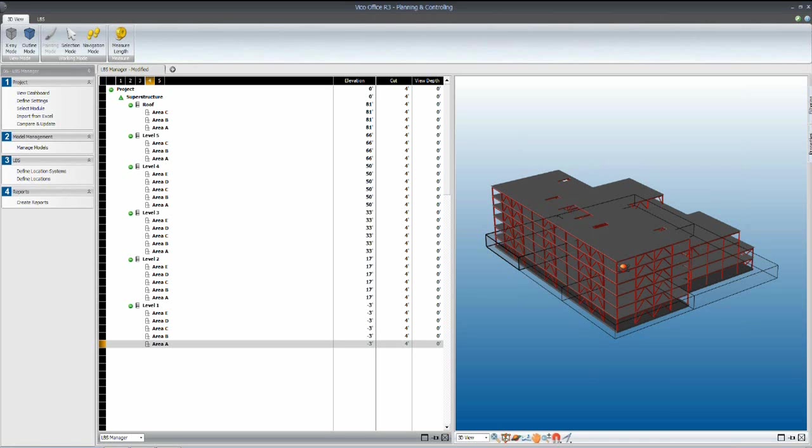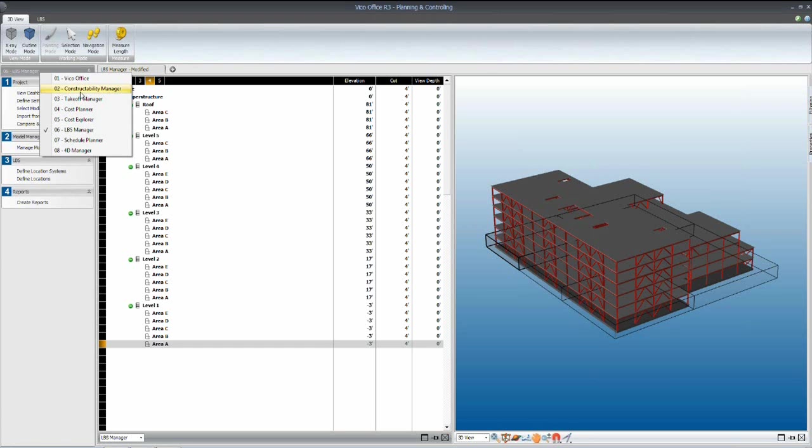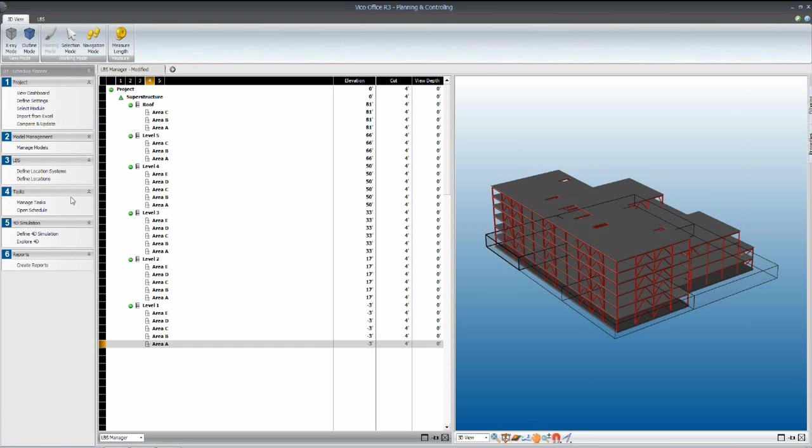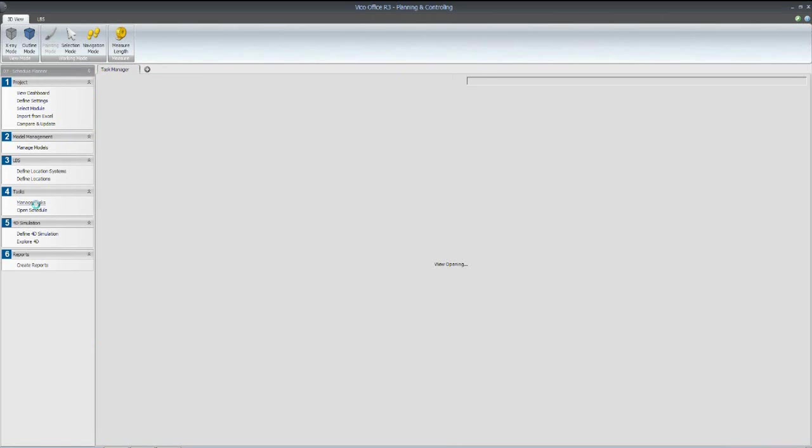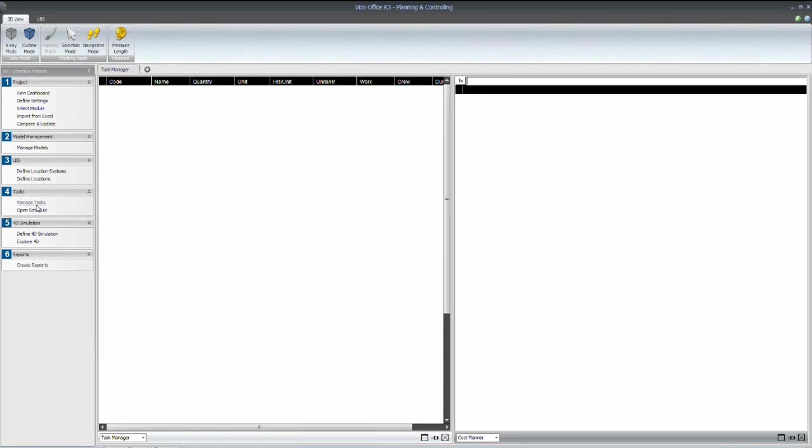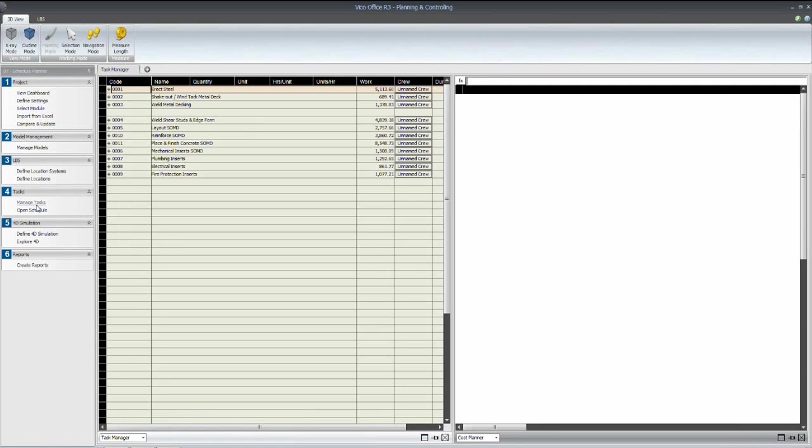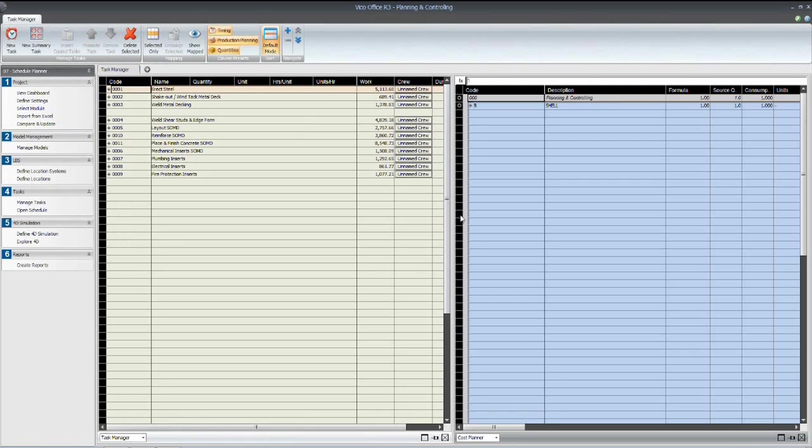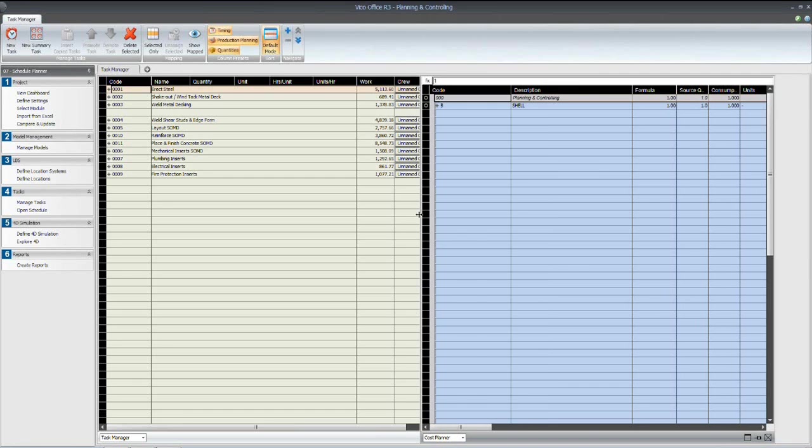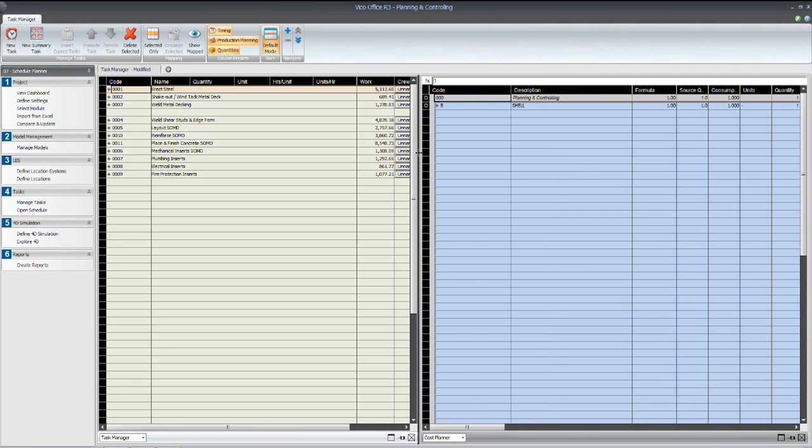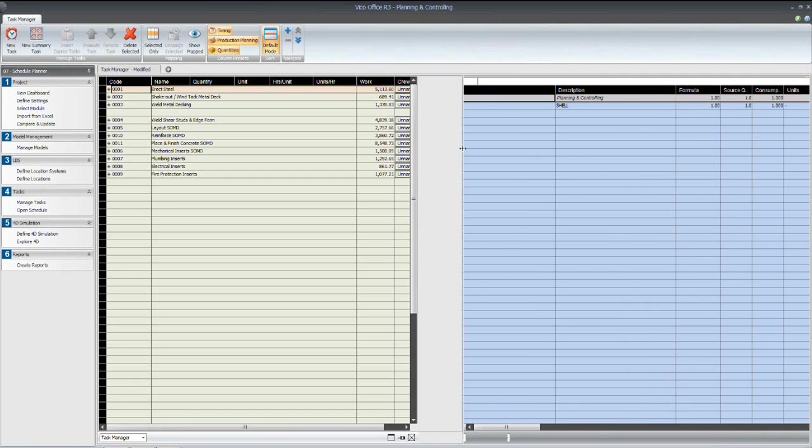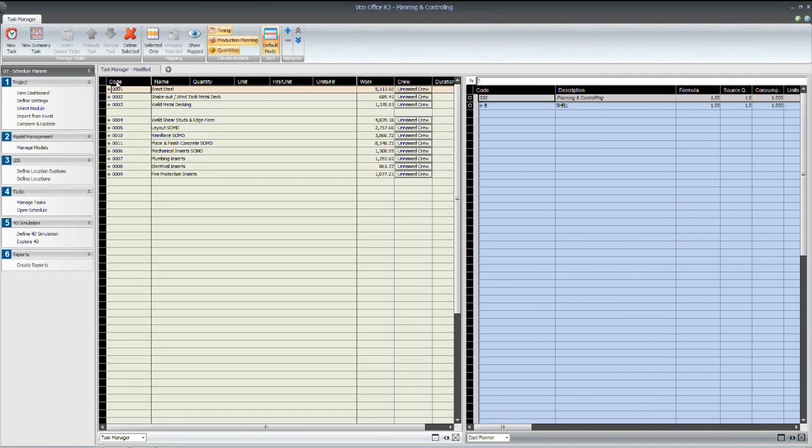Now the last piece of the planning process that we haven't gotten to yet is defining the actual tasks or activities that we'll be using in our schedule. And so to do that, I'm going to move into the schedule planning environment and the manage tasks pane.